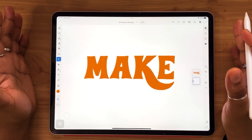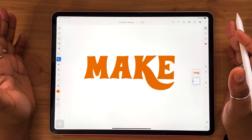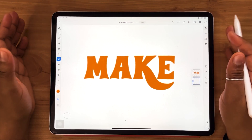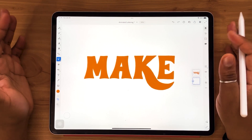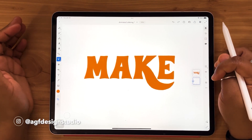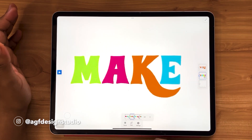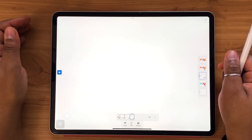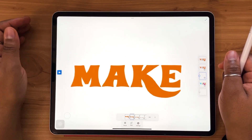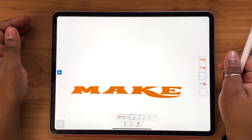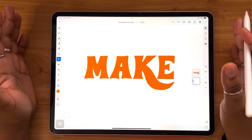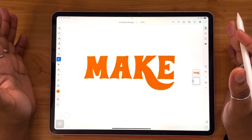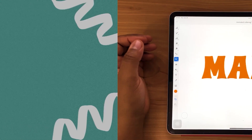This is the second animated lettering video that I'm doing, so you can find that first one in the description box below. Animating in Adobe Fresco can seem daunting, but it's really flexible and really beginner friendly. So without further ado, let's get animated.